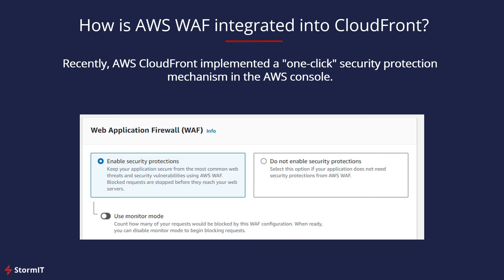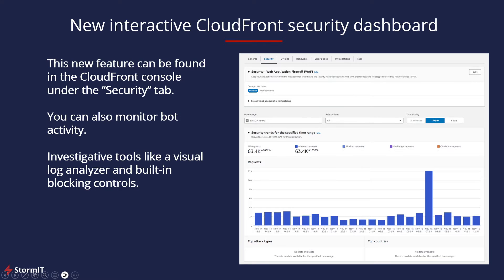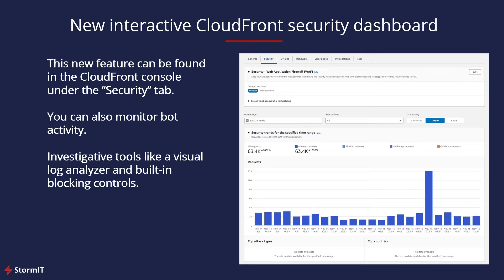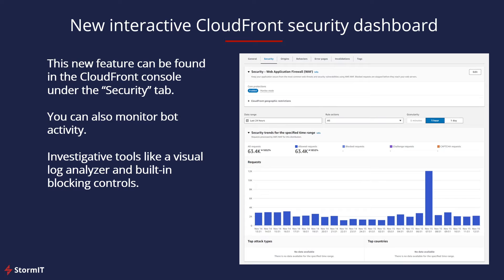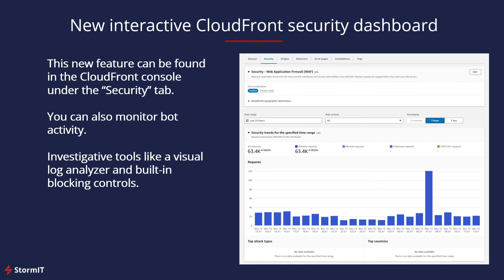So this monitor mode, I think it's very useful. First, we will go through this in the AWS Management Console, so I will show you how it works. And what is also great, we have now an interactive CloudFront security dashboard. This new feature can be found in the CloudFront console. As you can see here on the picture, it's one of the tabs right after general. There is a security tab and you can just try it yourself, but we will go through this in the AWS Management Console.